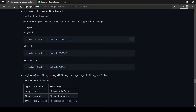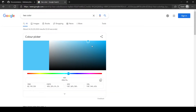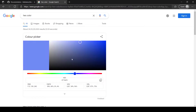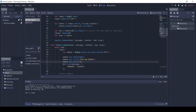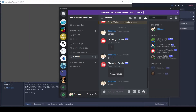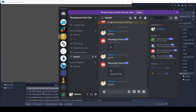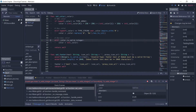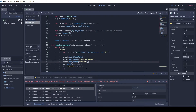For the color of the embed you can pass in a hex color, RGB color, or decimal color. I will use a hex color in this video. Don't forget the hash symbol.